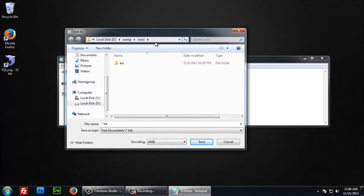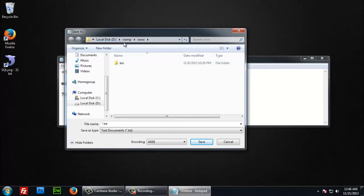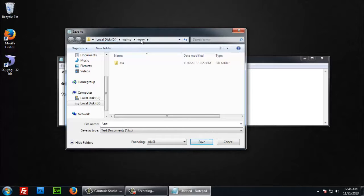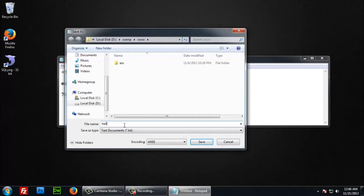I have already installed WAMP server as a web server and it is located at D drive WAMP. My file is located at D drive WAMP www hello-world.php.